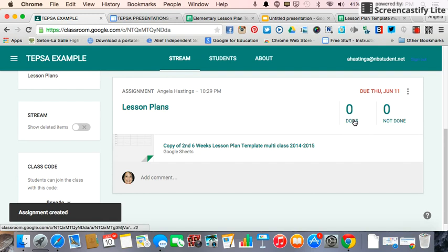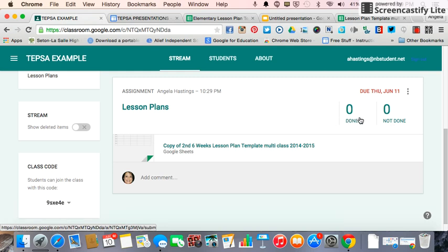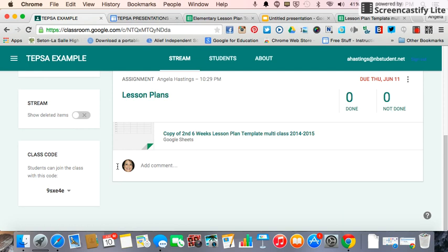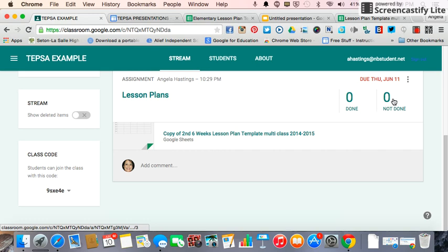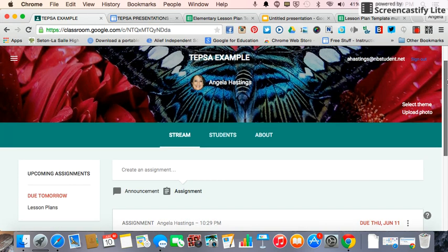Then I would say Assign. You'll see it says zero done — that's because none have turned it in. I tell them not to turn it in, because if they turn it in, they can't access it anymore. However, if they do turn it in by mistake, they can simply go and unsubmit and then work on it some more. It also says zero not done, because no one has joined my class yet. Right here is the class code. When they log in and click the plus sign, they would click Join a Class, type in the code, and you would see how many students had joined.